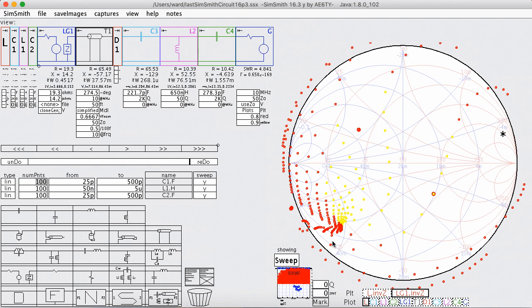So the next time someone tells you that the differential T matches everything you can say yes. But if they say it matches everything just as well as a T, point them at this video.